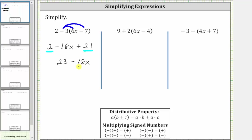If we want to change the order of the terms, the expression 23 minus 18 x is equivalent to negative 18 x plus 23. The expressions are both simplified and also both equivalent.